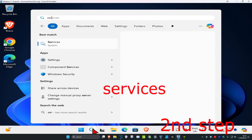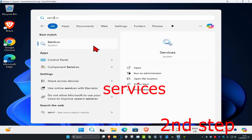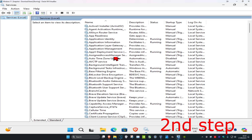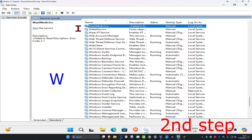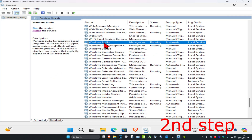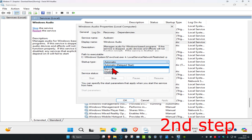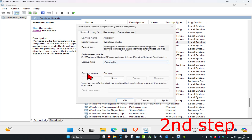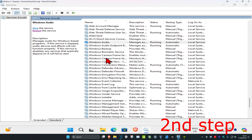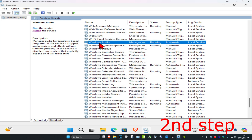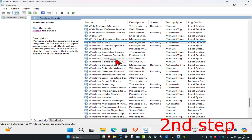Now for the next step, you want to head over to search and type in Services. Click on it. Once you're on this, click on any service and then press W on your keyboard. Scroll down until you find Windows Audio. Double-click on it. Make sure that the startup type is on Automatic and that the service status is Running — click Start to make it running — then click OK. Now right-click on Windows Audio and click Restart.